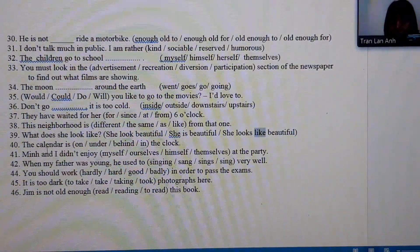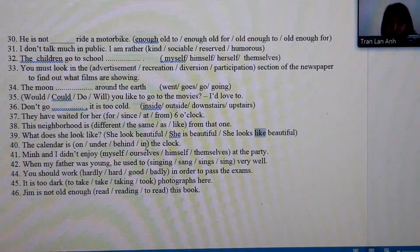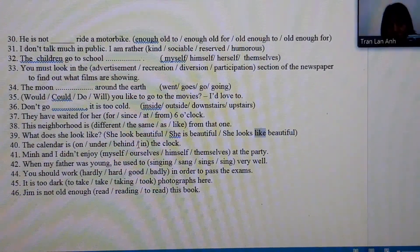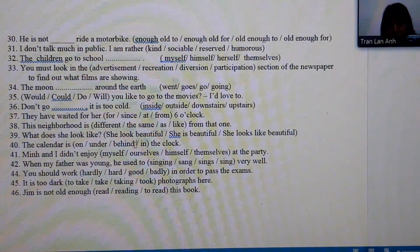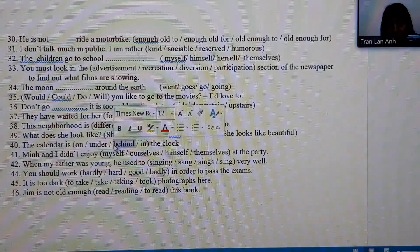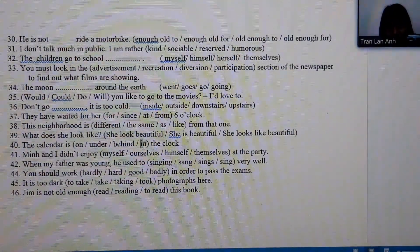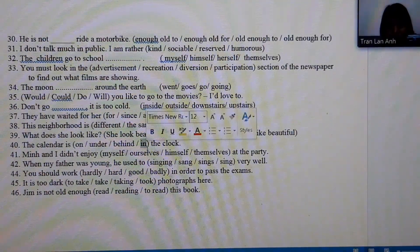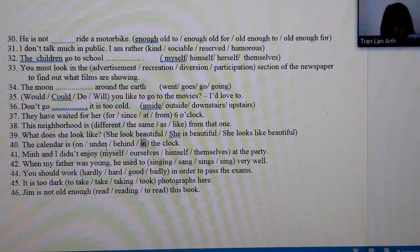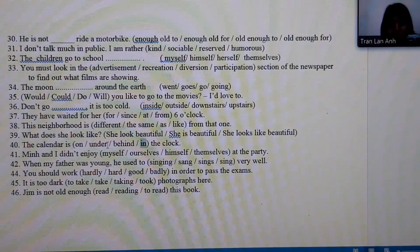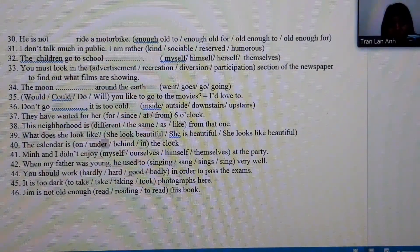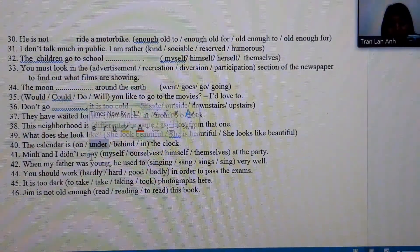Number 40: 'The calendar is...' — clearly the calendar cannot be behind a clock (no one could see it) and cannot be inside the clock. The teacher believes it is below the clock, so the answer is 'under.'